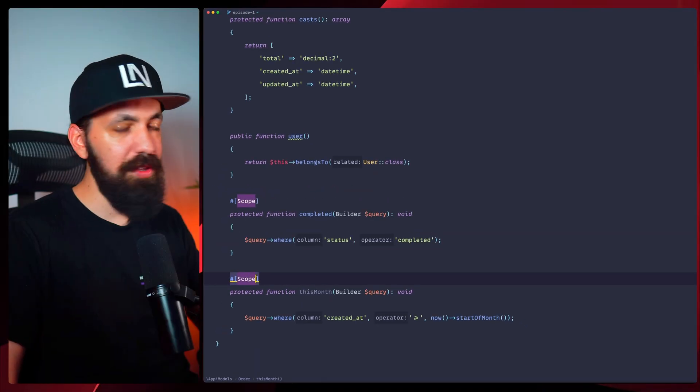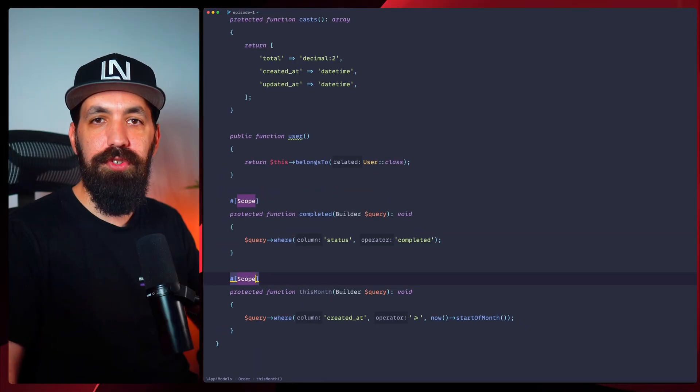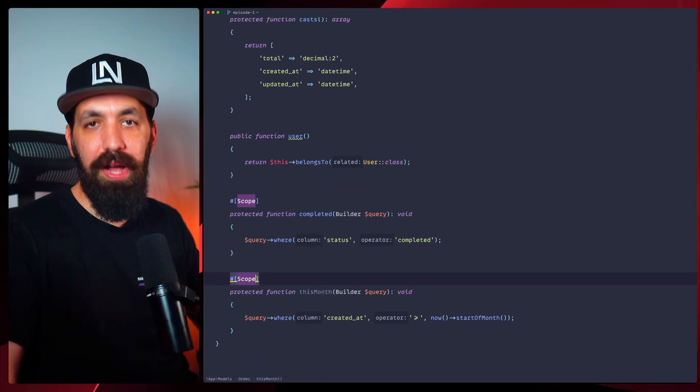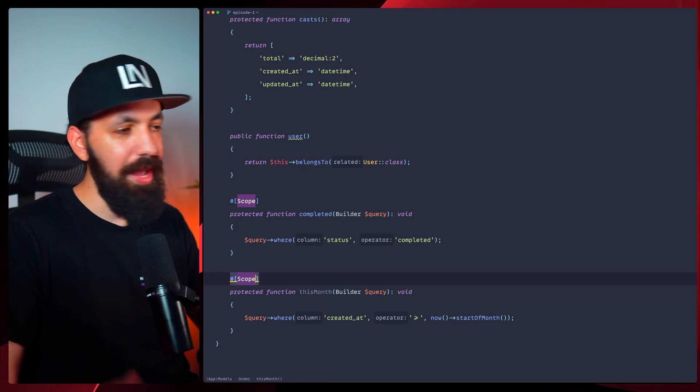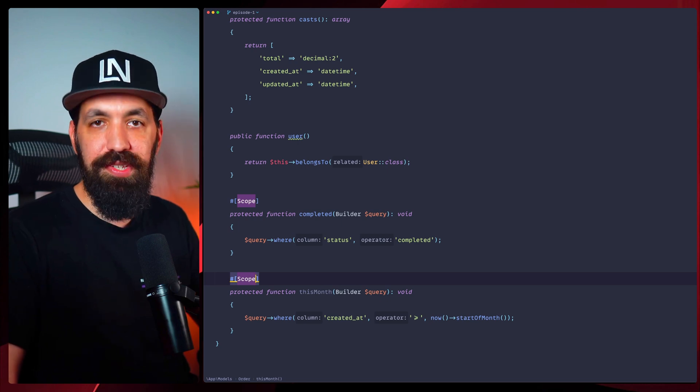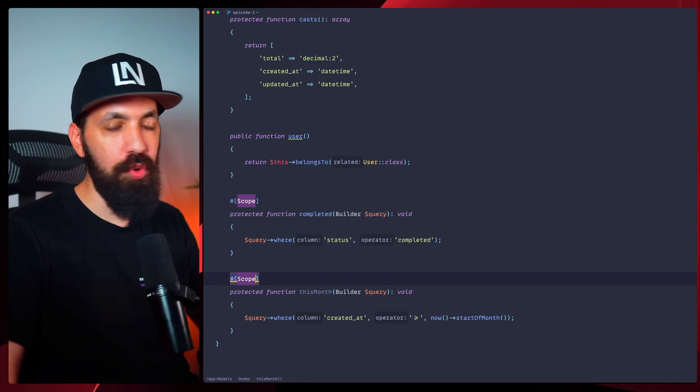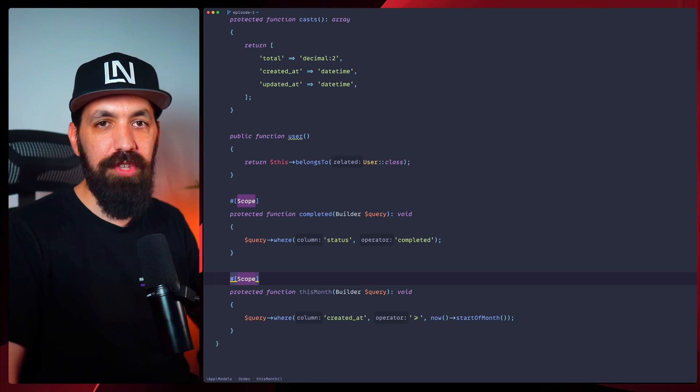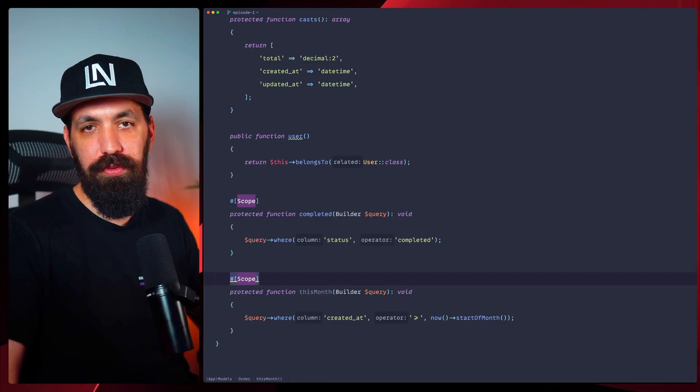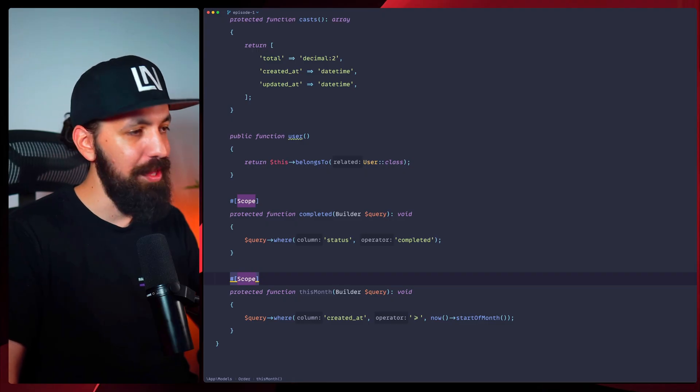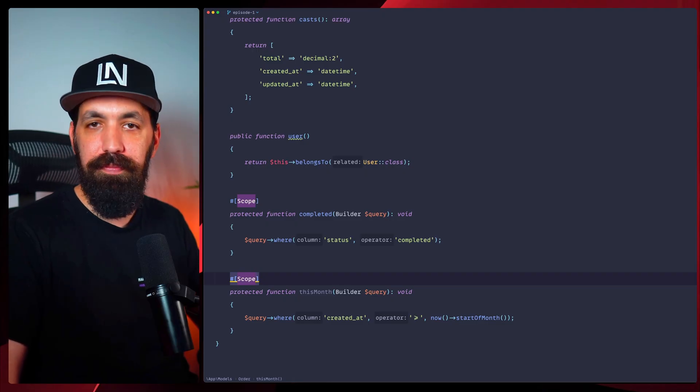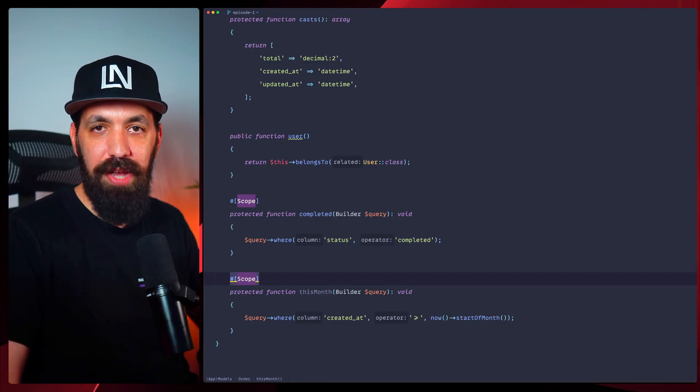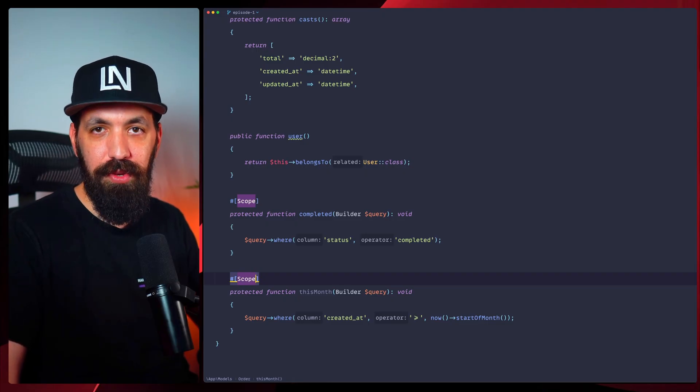So Laravel 12 introduces this scope attribute. Any method marked with this attribute becomes queryable. When we call it, we drop the attribute and use the method name directly. And let's try to test it out.